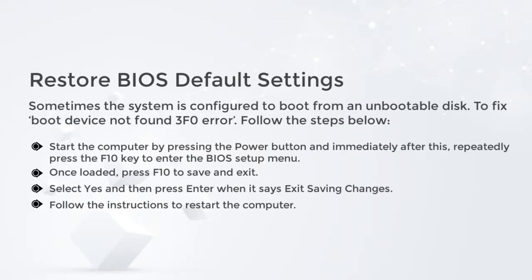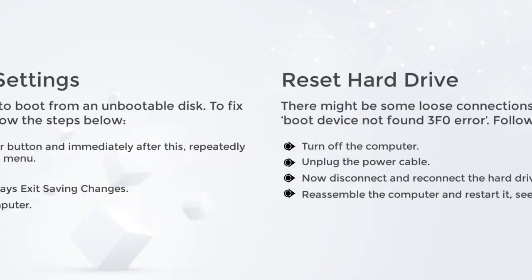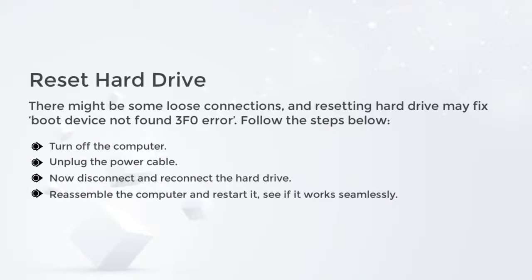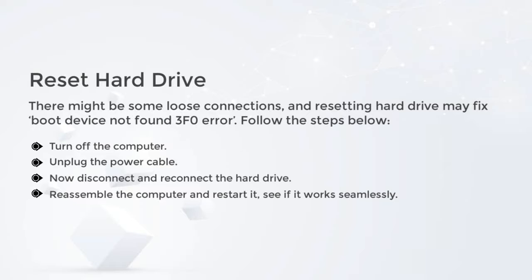Reset hard drive. There might be some loose connections, and resetting the hard drive may fix boot device not found 3F0 error. Follow the steps below: Turn off the computer. Unplug the power cable. Now disconnect and reconnect the hard drive. Reassemble the computer and restart it. See if it works seamlessly.